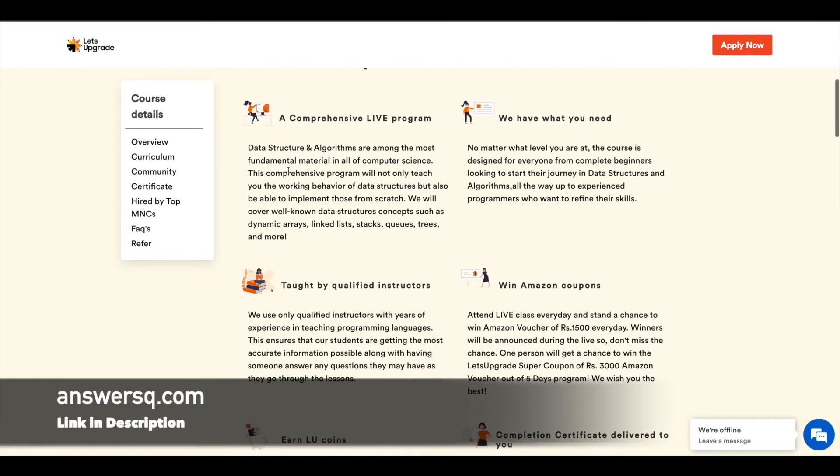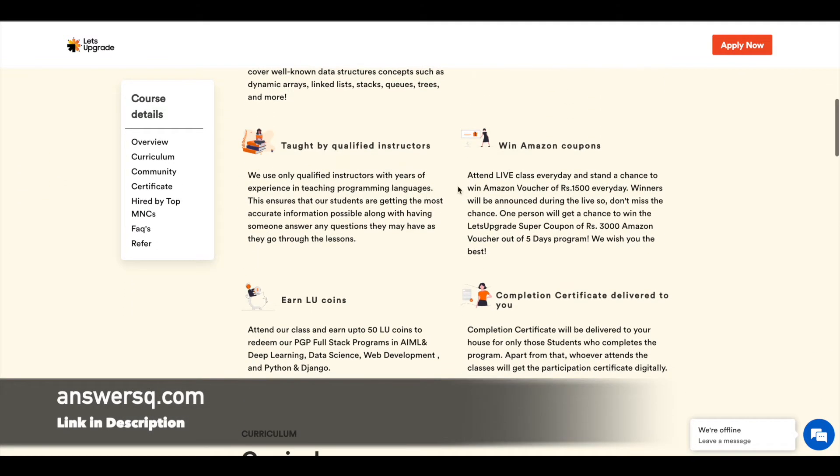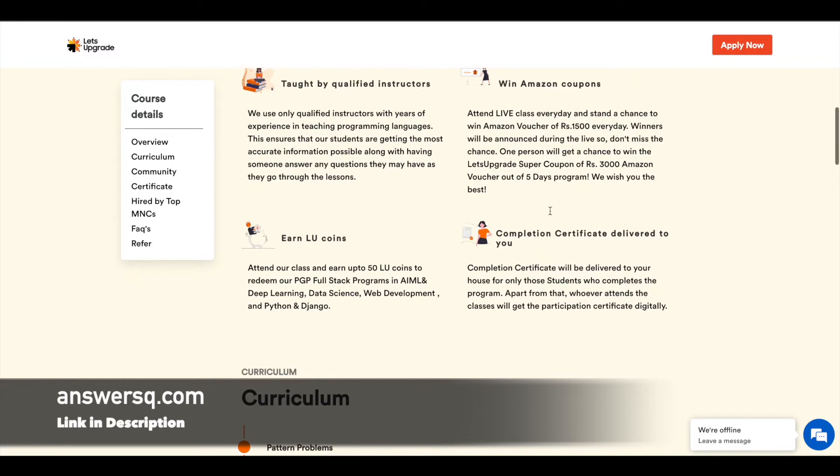If you take this course, you also have a chance of winning some Amazon coupons. You will get Amazon vouchers of 1,500 rupees if you perform well. And at the end of the 5-day program, if you top the leaderboard, you will also win another Amazon voucher worth 3,000 rupees.